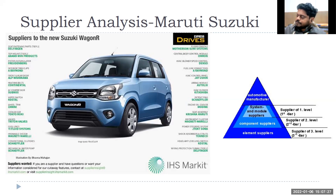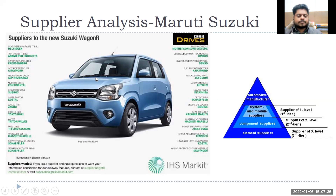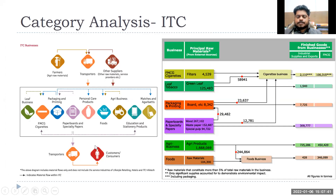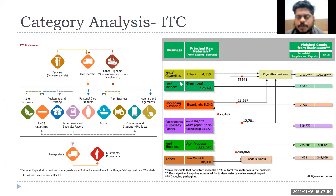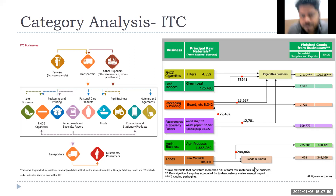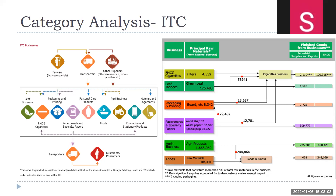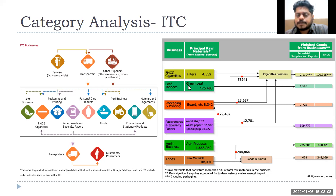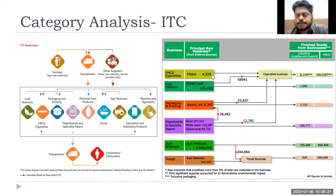Coming back to ITC, looking at the quantity they are procuring on the right side of the screen — for cigarettes, these numbers are tonnages. Green tobacco leaves: 1,25,483 tonnes; filters total weight: 4,05,309 tonnes. That shows how much raw material is going into the cigarette business and what the final production tonnage is.